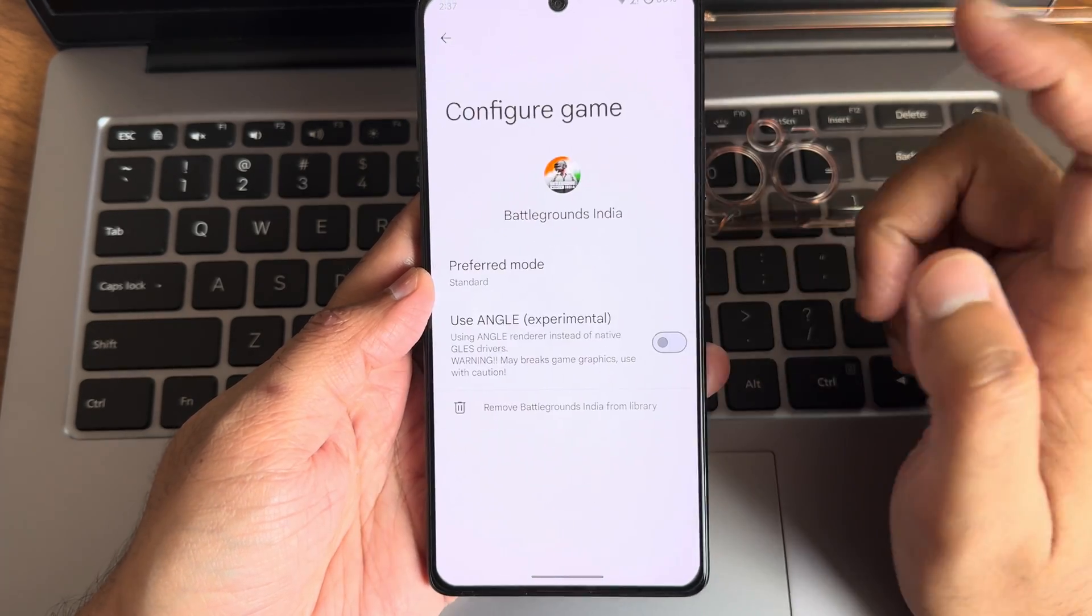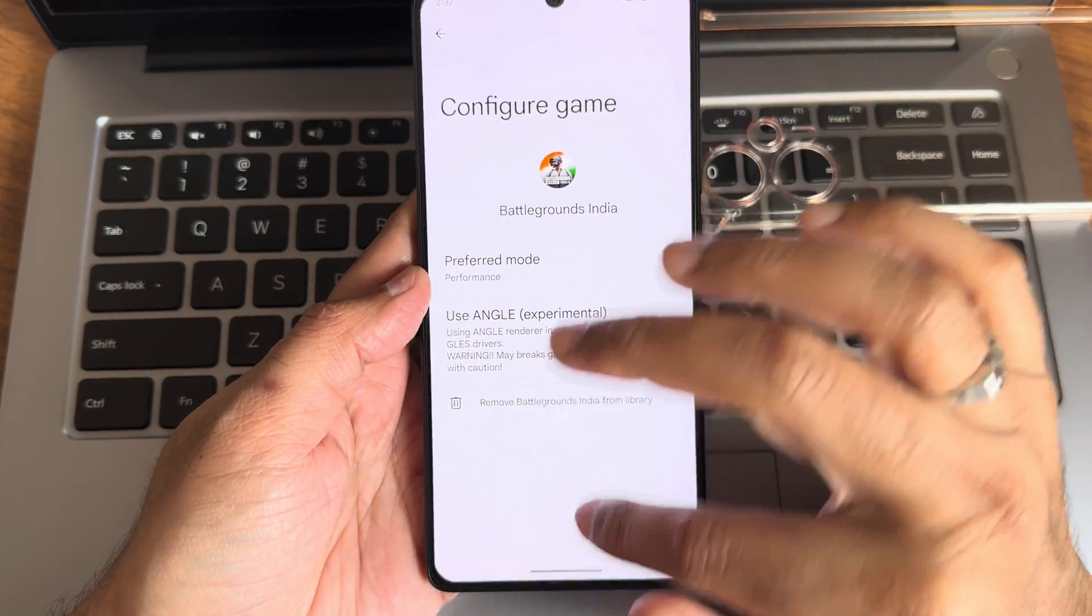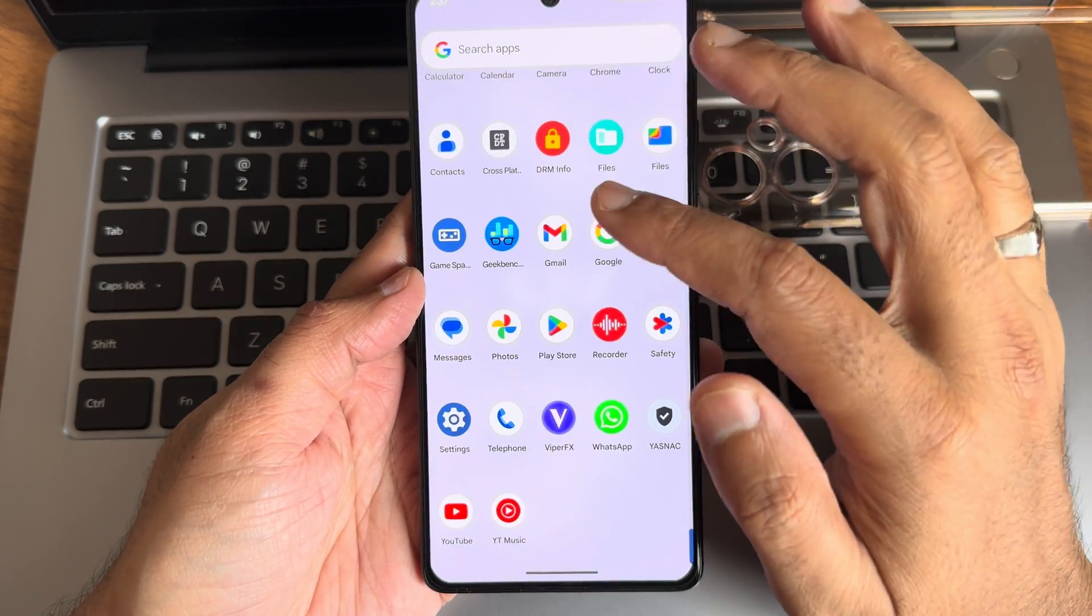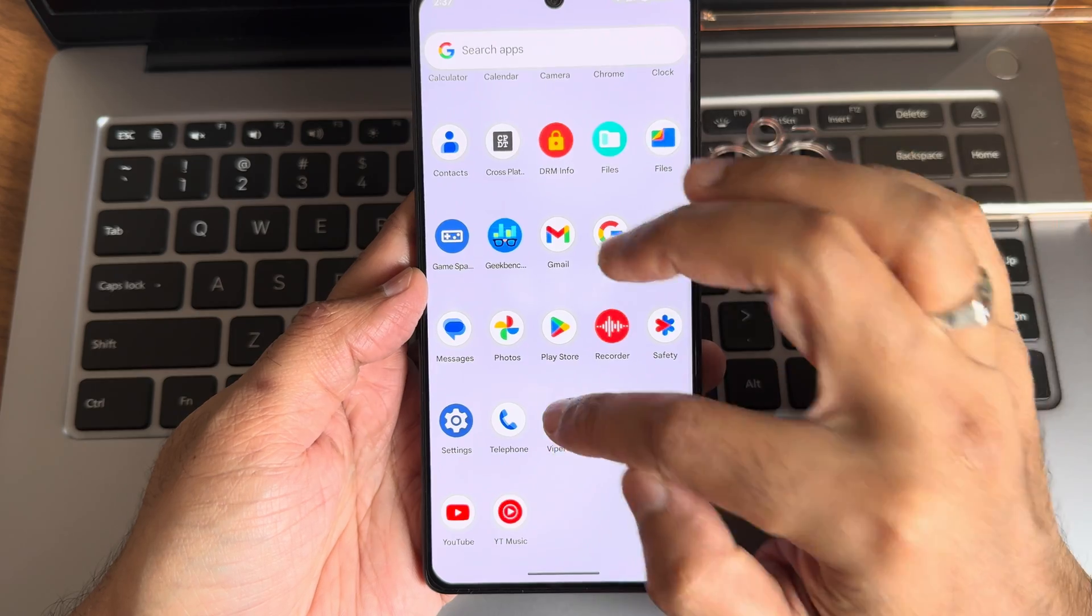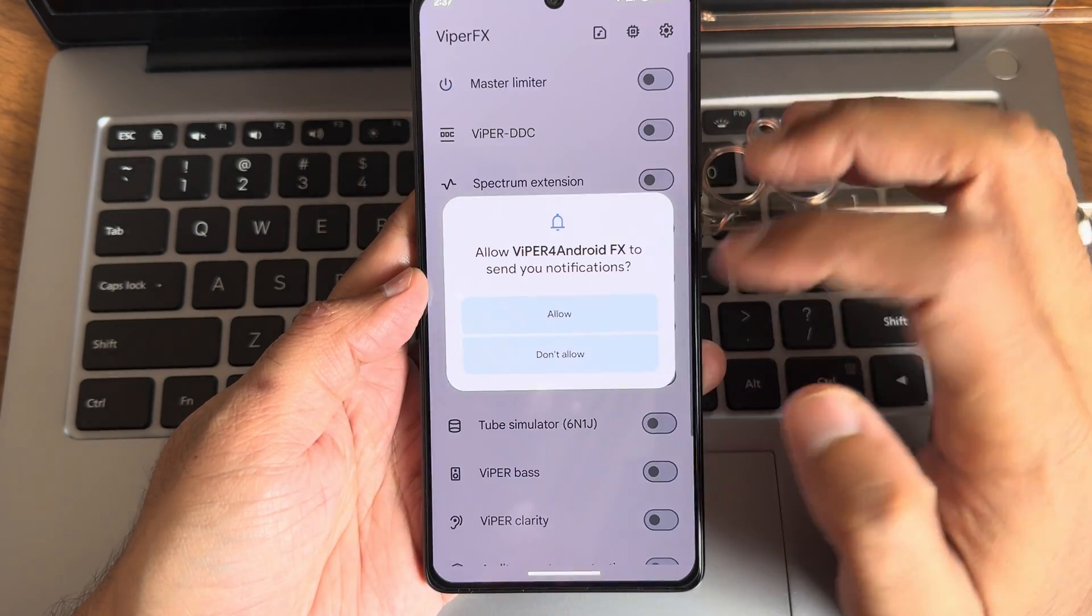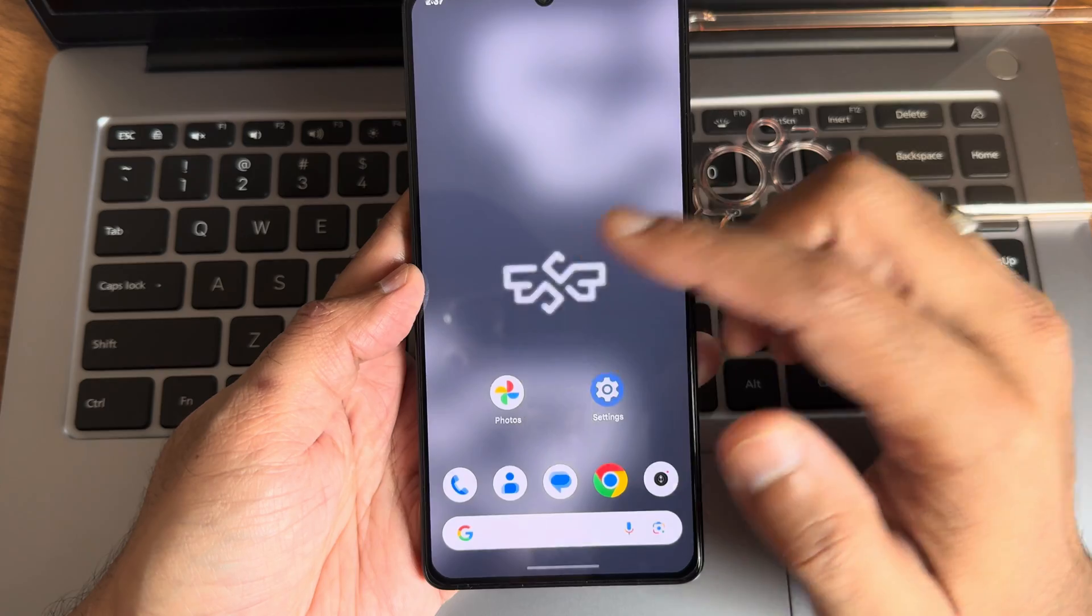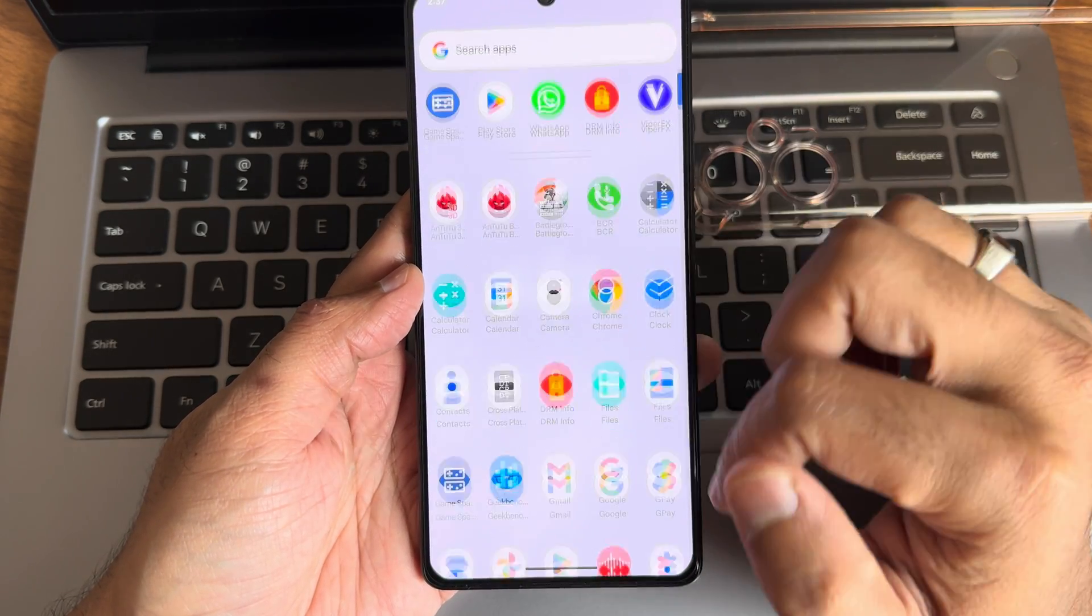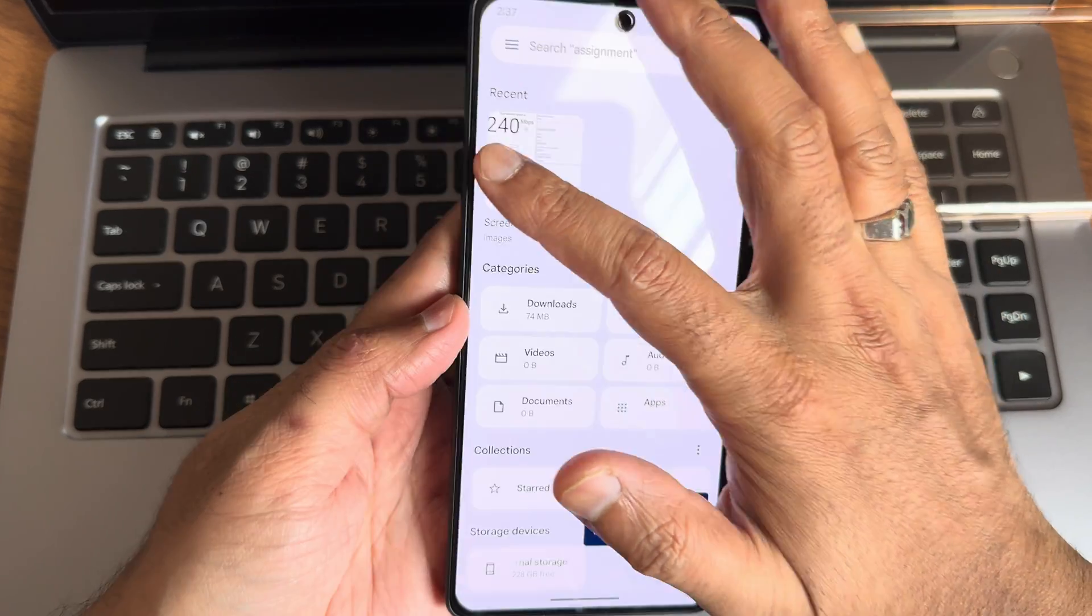You will get some settings, make it into performance mode. This is experimental. We'll see some results, benchmark results and everything. Viper FX is another interesting app - it will increase the audio experience. Definitely you need to try it out. We'll see some results in the file manager.